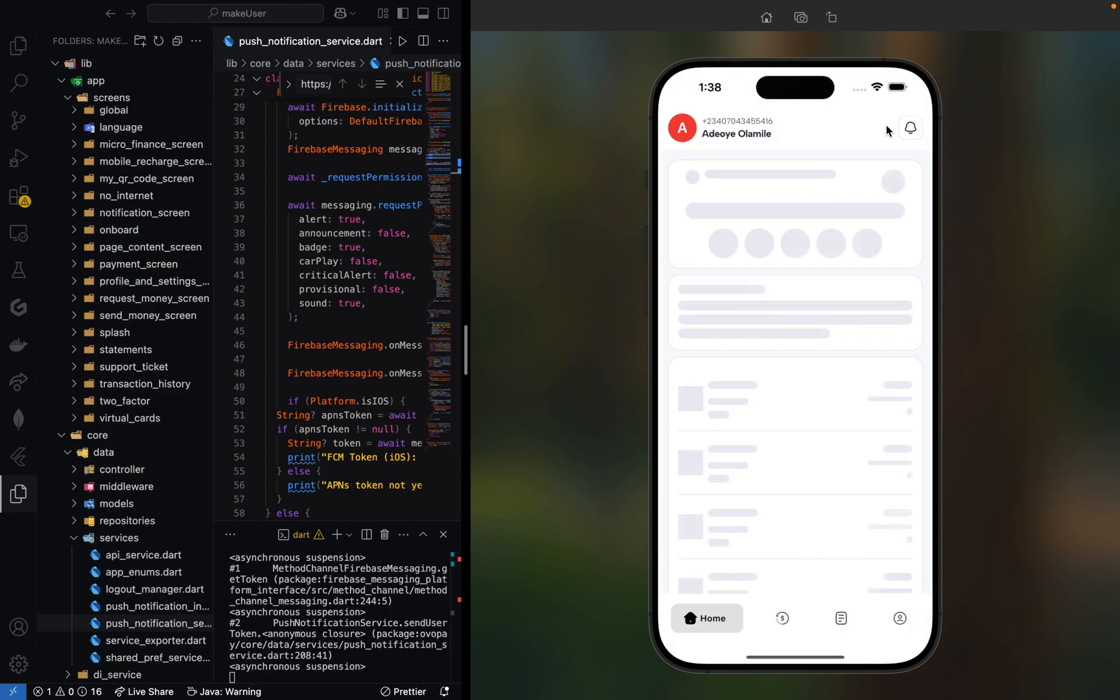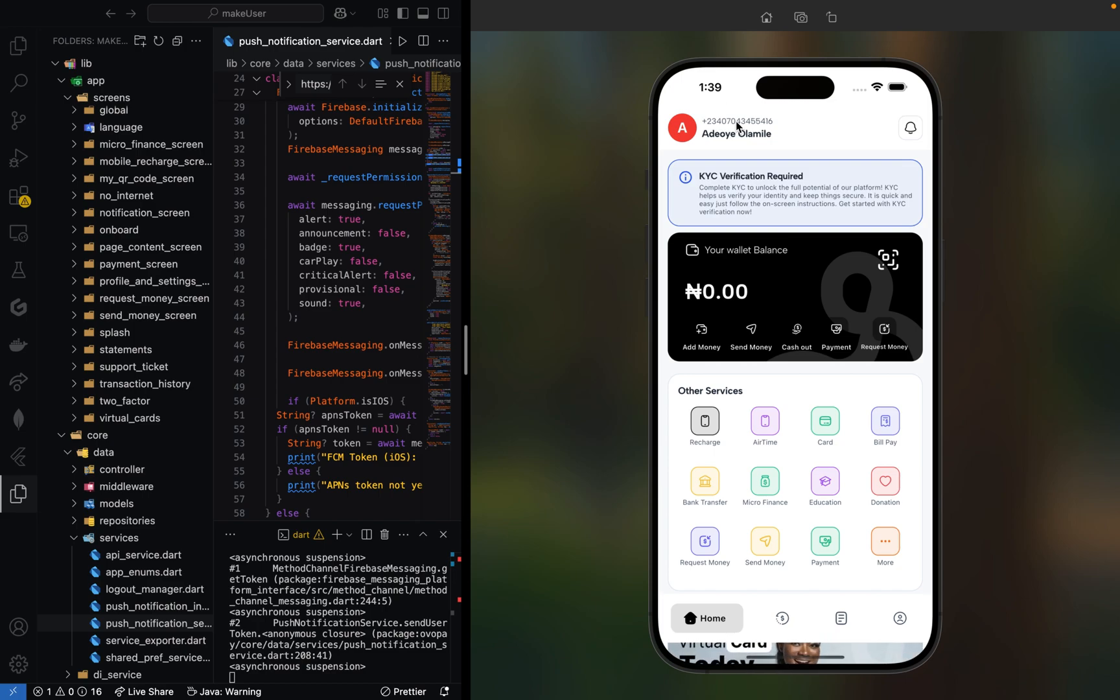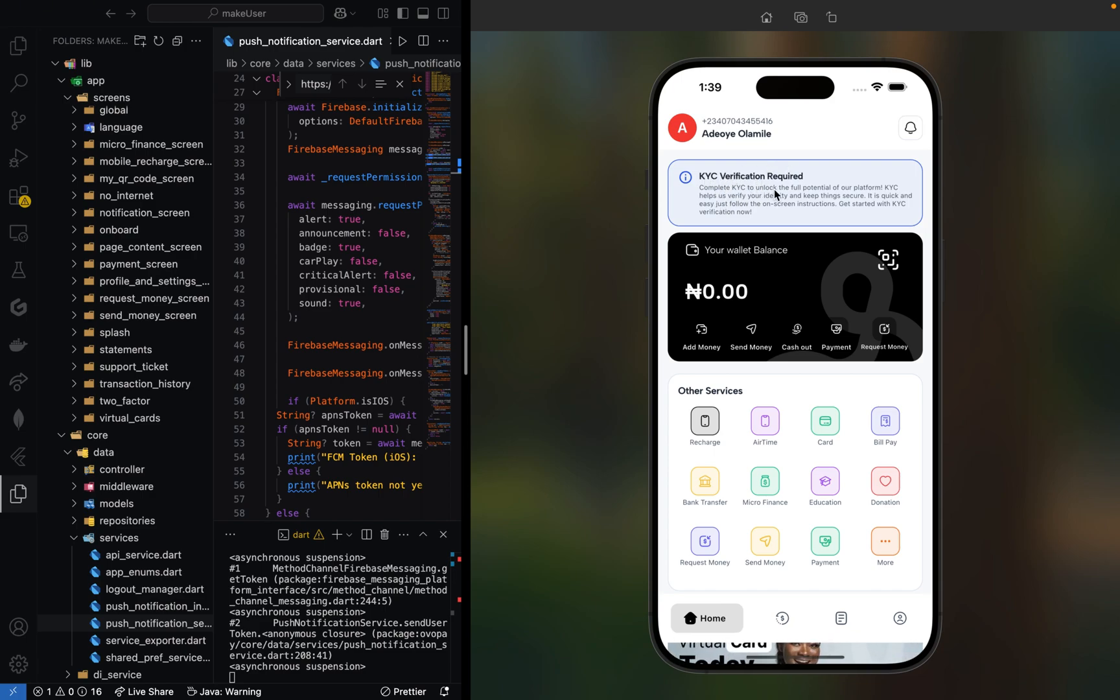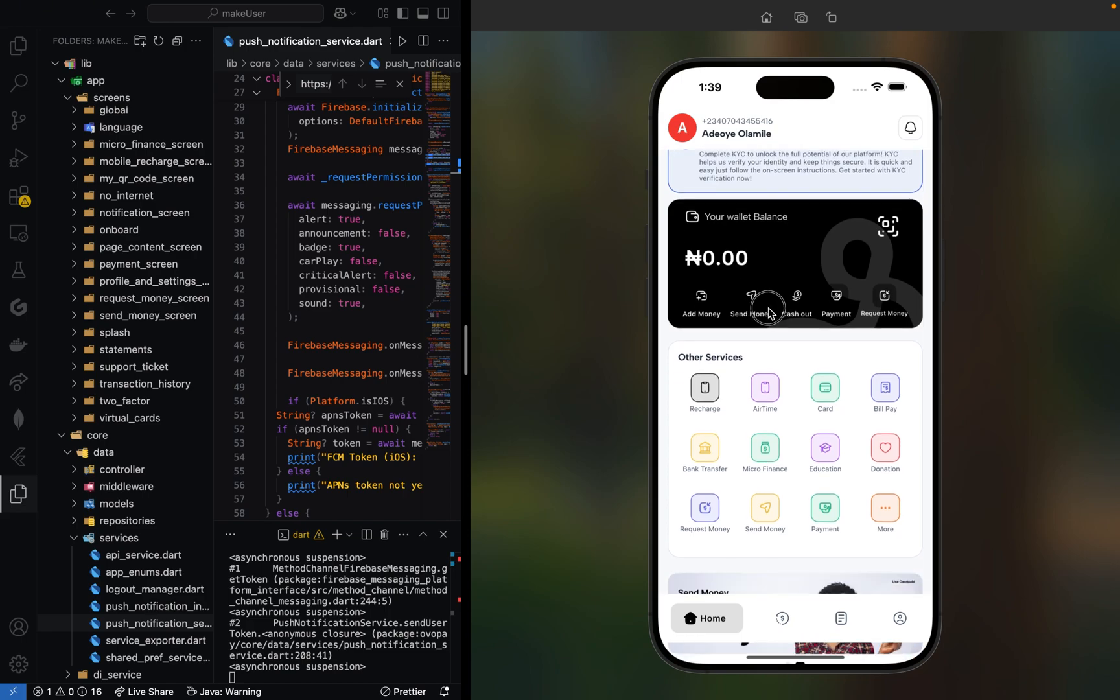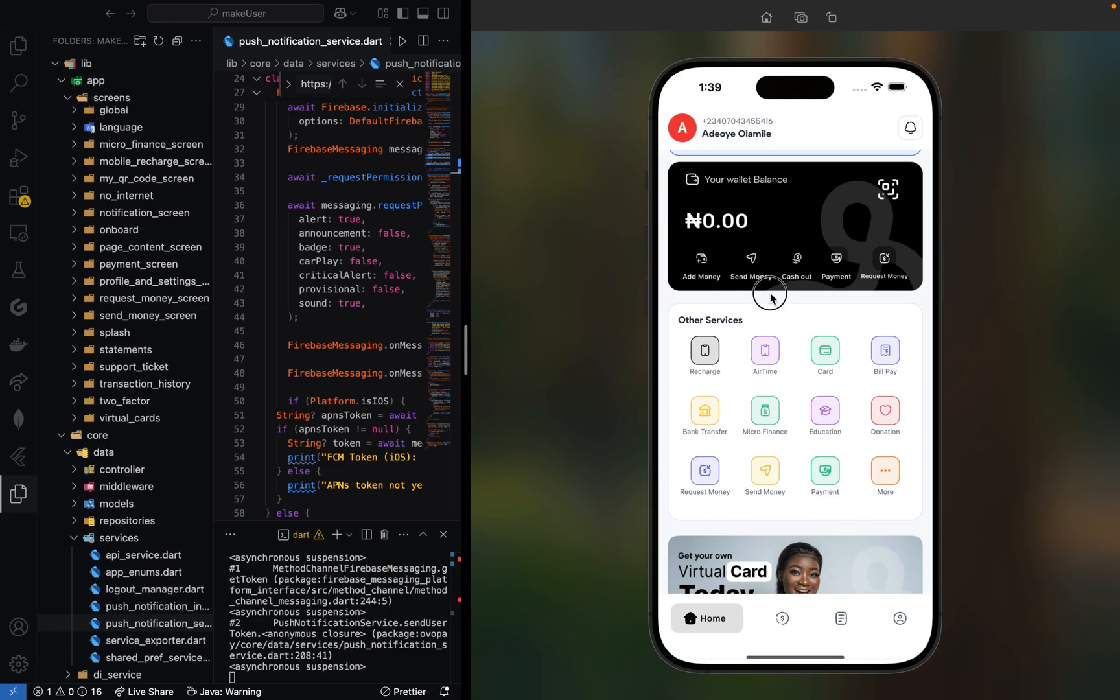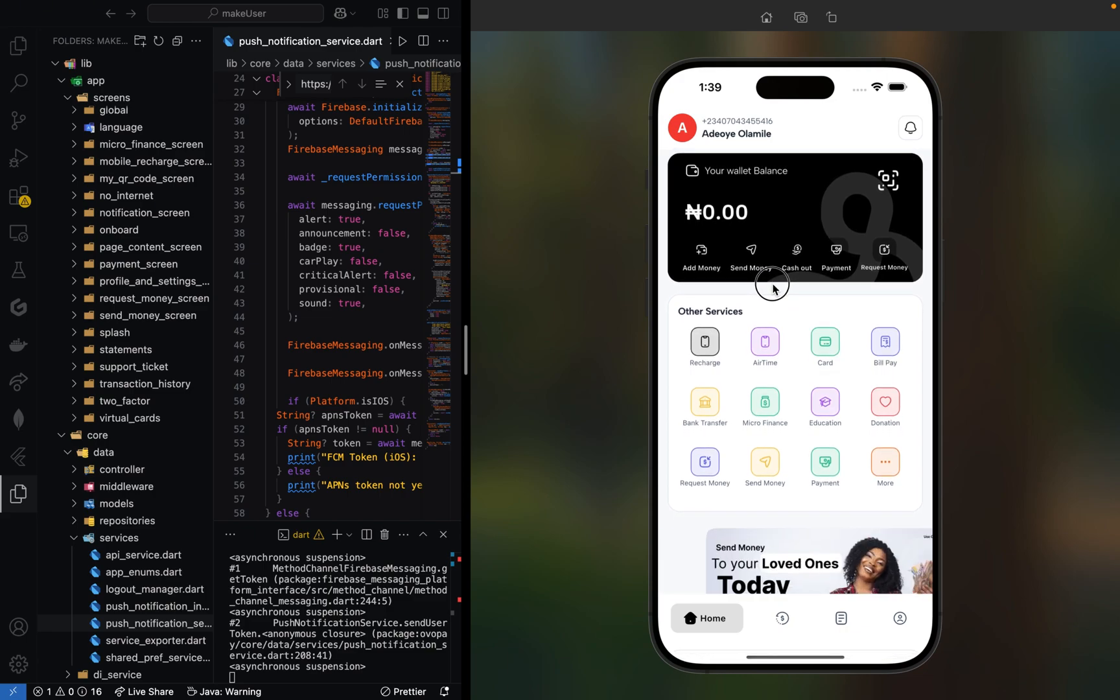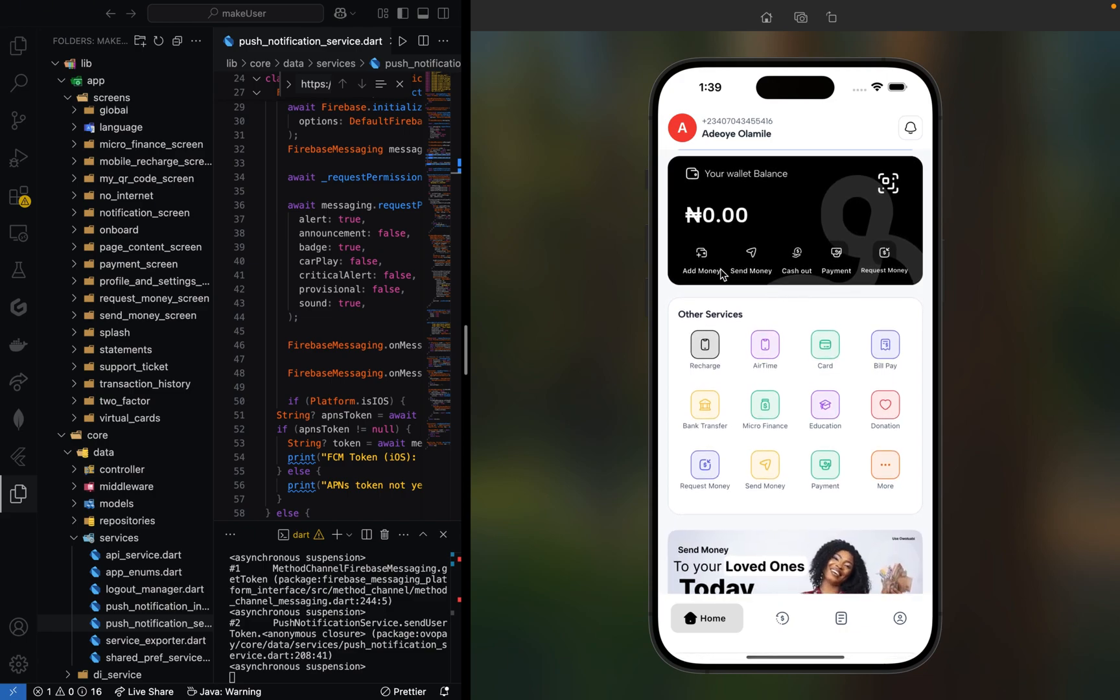This is our dashboard. Here you can see the username, name, and phone number that we included when signing up. Here is where we notify users to verify their KYC. Welcome to Owoloabi. This is the user dashboard where they can see their account balance, add money, send money, cash out, and request money from other users.